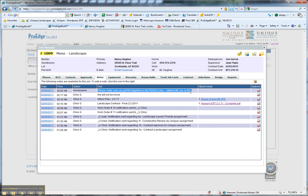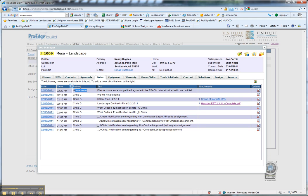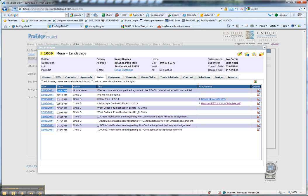Right there, we've got the homeowner as the author, the notes, no attachments, and the time she added the note.